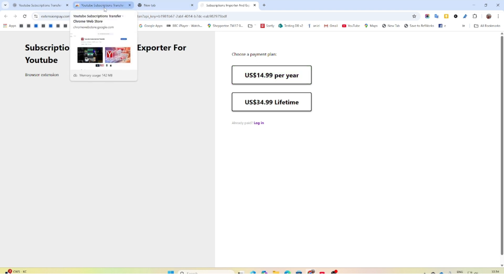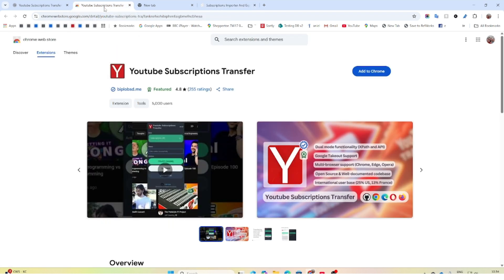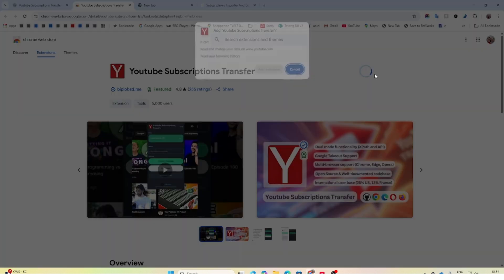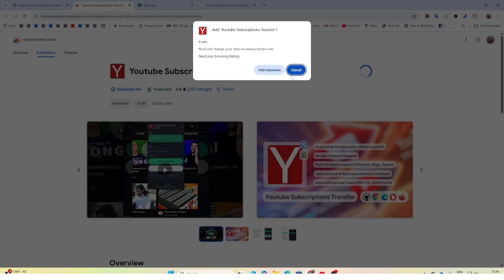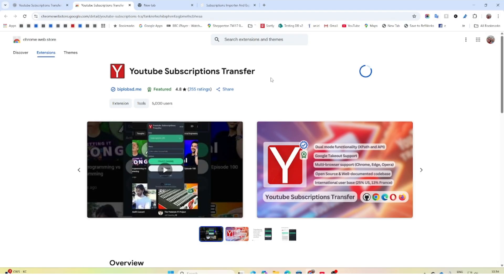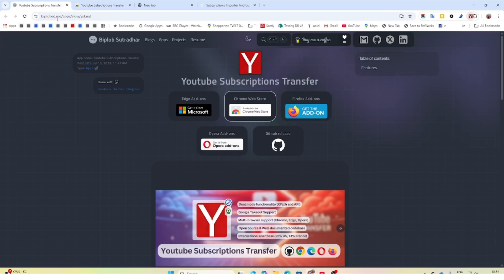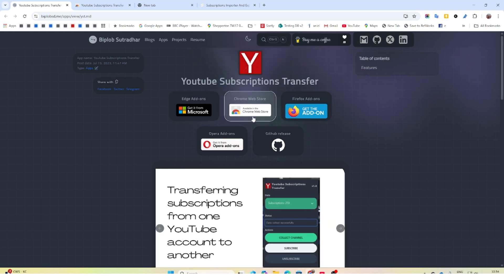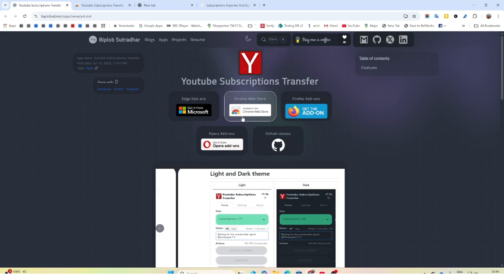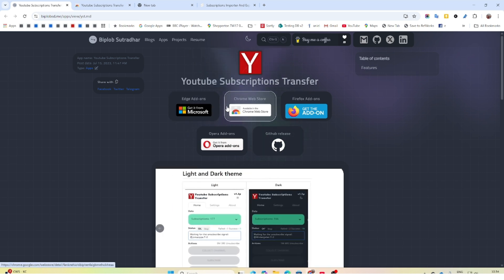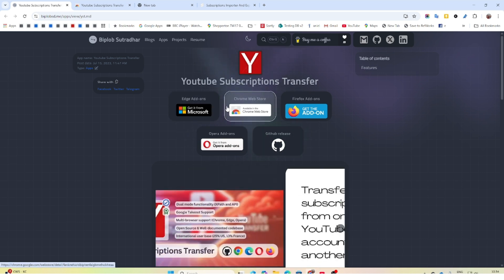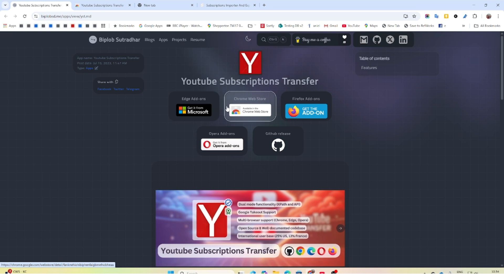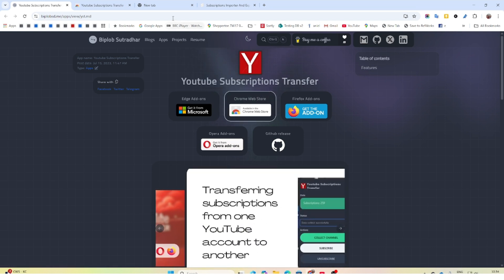Tried another couple which required CSV files, but in the end I came across this one with quite a distinctive white Y on a red background, which is YouTube Subscriptions Transfer, and that's the one that I managed to get to work really easily. So you just add it to Chrome or any other web browser. In fact, their website gives you a choice. I'll put a link to the website below. This is not sponsored. I've got no affiliates or anything going on.